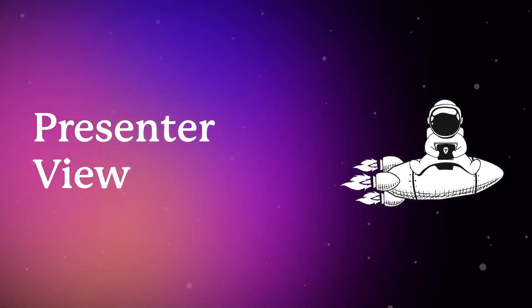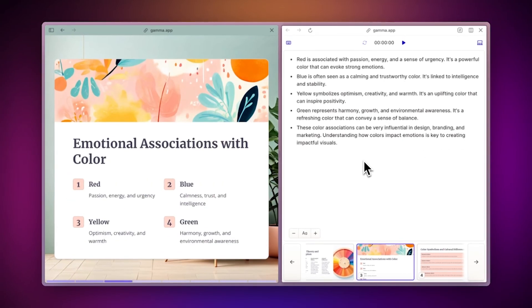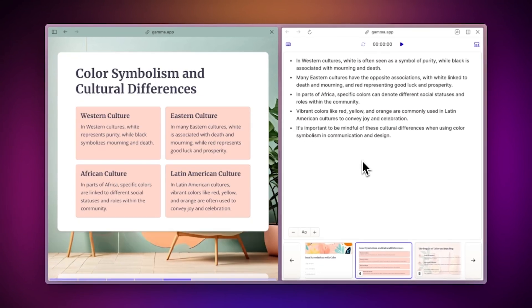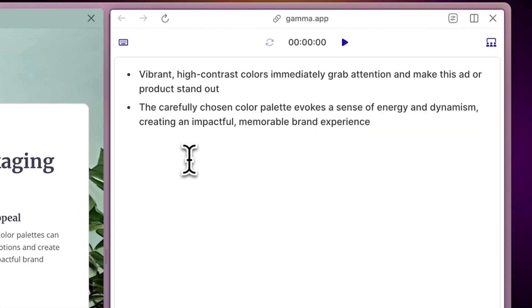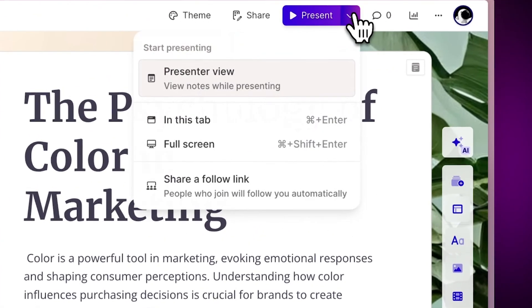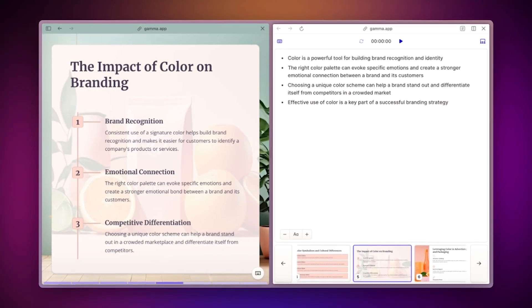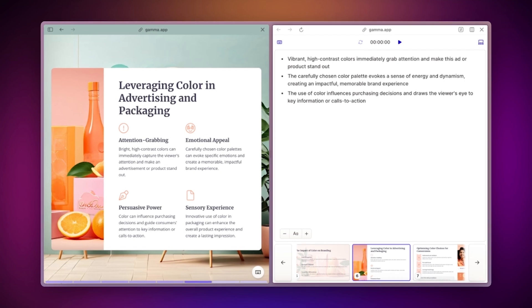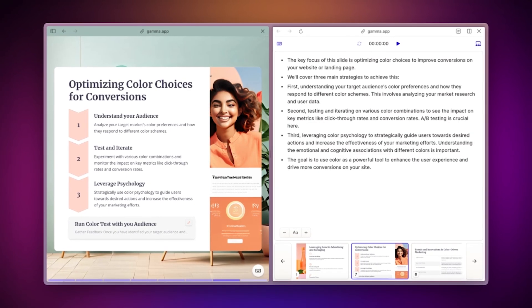Presenter View. Presenter View is a game changer. Here you can see your speaker notes while presenting, making it easier to stay on track. You can also edit your notes on the fly and even start a timer to keep track of your presentation time. To access it, select the drop-down next to the Present button. To navigate your presentation, you can use the right and left arrows to change cards, and you can open nested cards by simply pressing Enter.